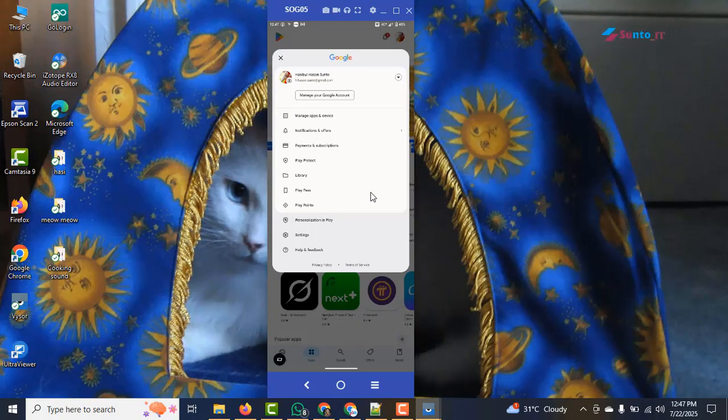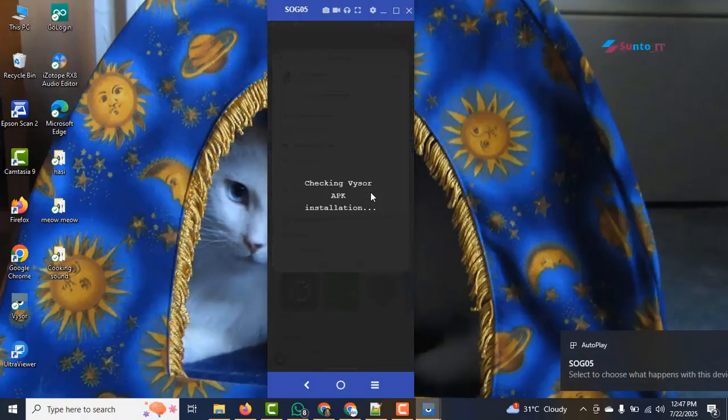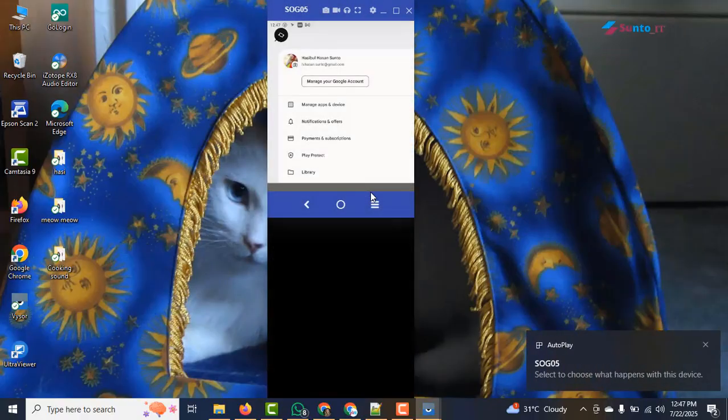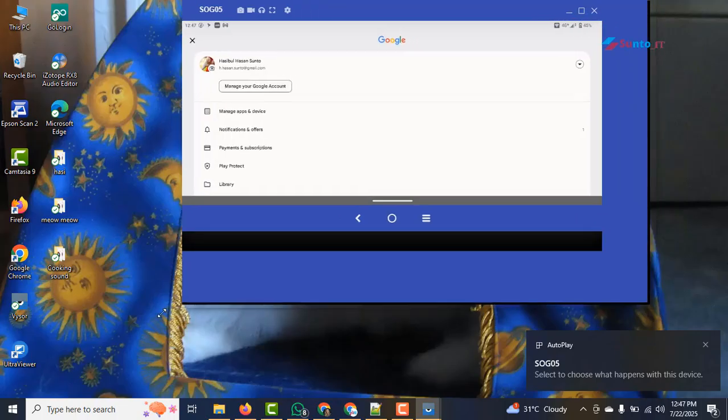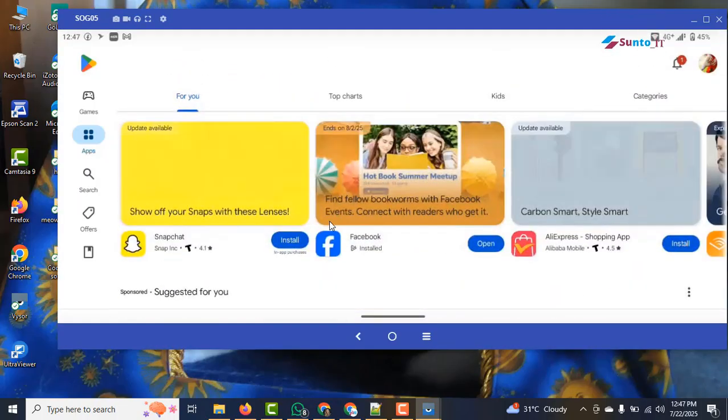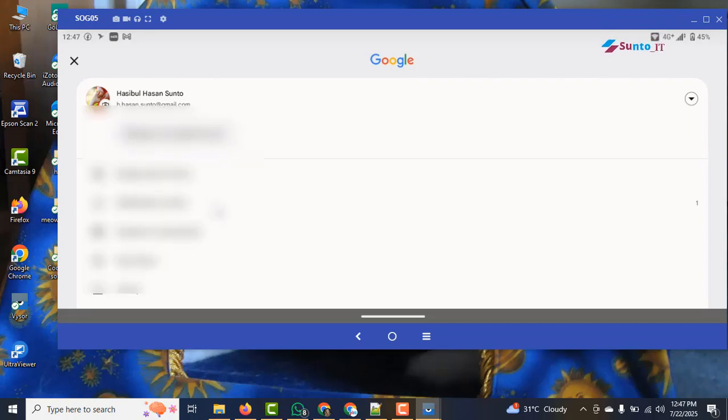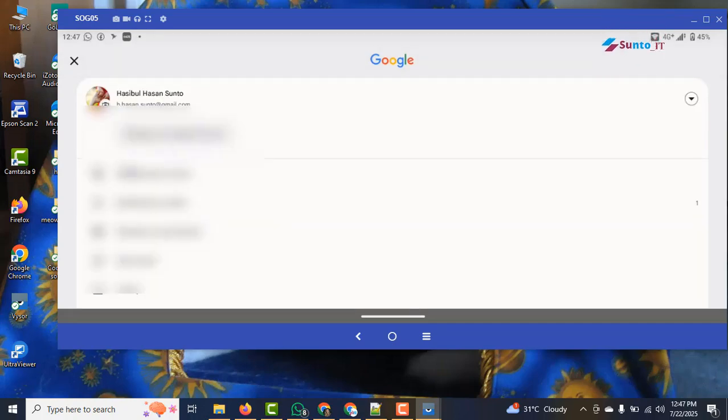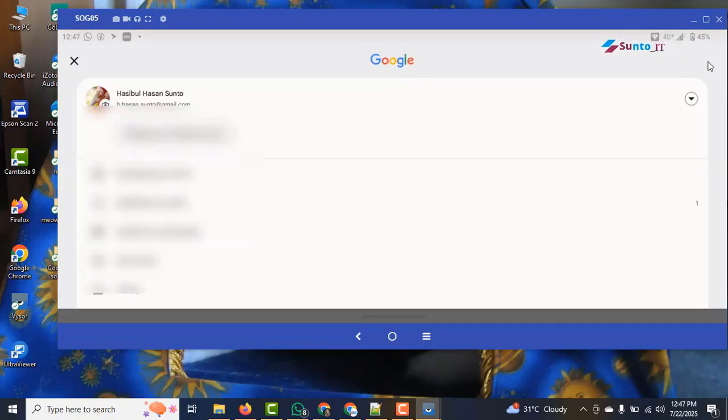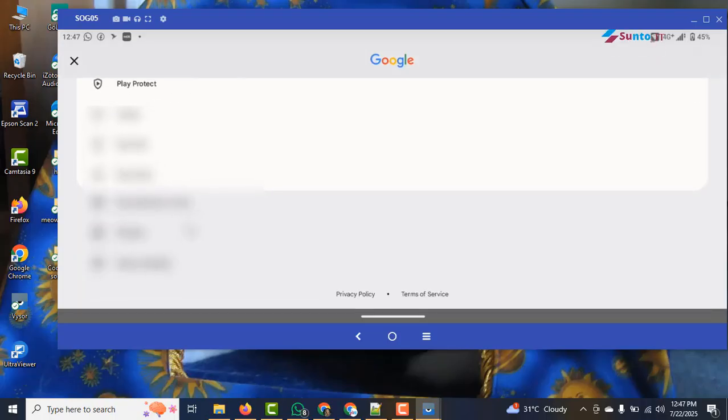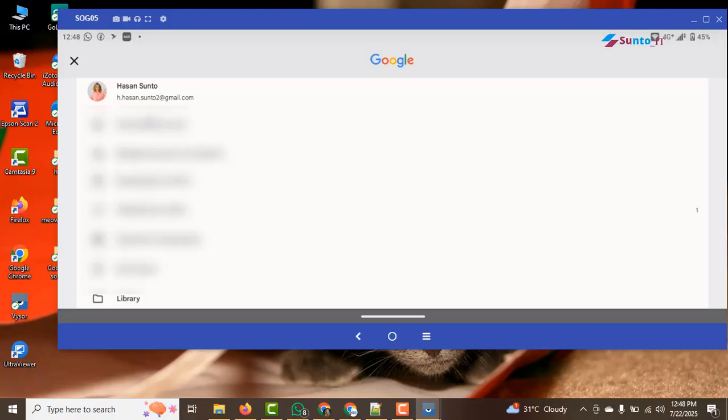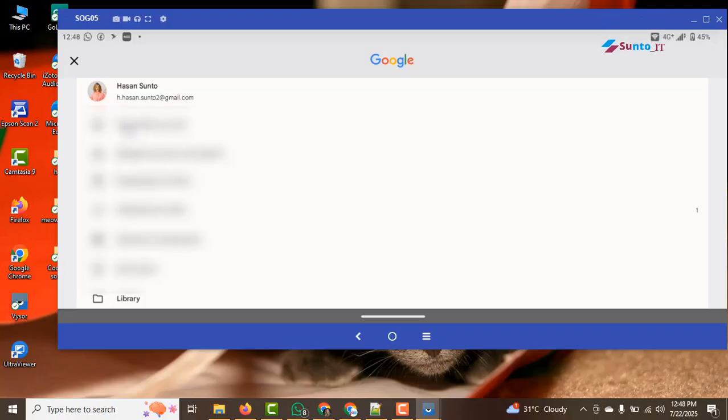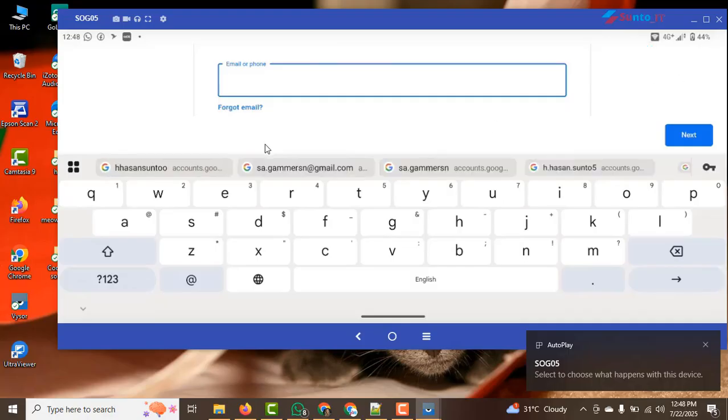So in this video we are going to look at exactly how to bypass that QR code requirement and create a Gmail account. For now I am demonstrating this on a phone, but later I will make another video showing how to do it on a PC as well. Okay, let's get started.